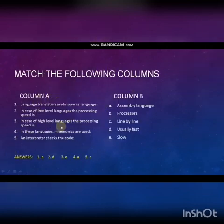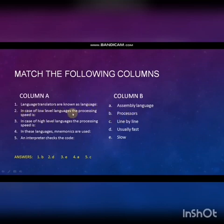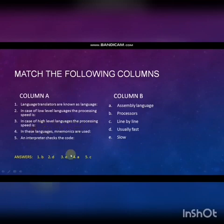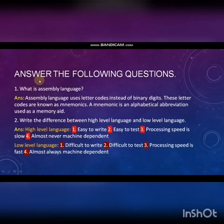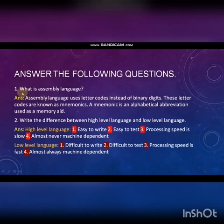Match the following: Language translators are known as language processors. In the case of low level languages, the processing is usually fast. In the case of high level languages, the processing speed is slow. In these languages, mnemonics are used — Assembly language. An interpreter checks the code line by line.